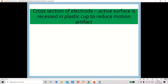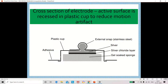This motion artifact can be avoided by using a plastic cup. The plastic cup is made of stainless steel coated with silver, the next layer is silver chloride, and it has a gel-soaked sponge. By applying gel and using this plastic cup, we can avoid slippage and reduce motion artifact.